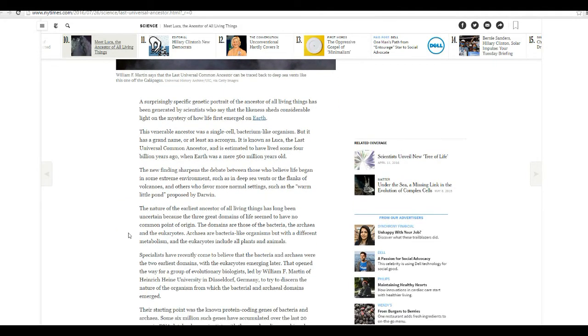What a vivid imagination. New finding sharpens the debate between those who believe life signs began in some extreme environment, such as deep sea vents on the flanks of volcanoes and others in favor more normal settings, such as warm little pond proposed by Darwin.